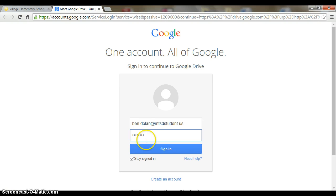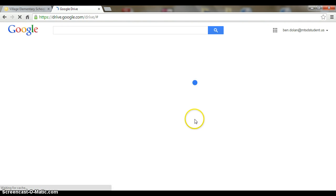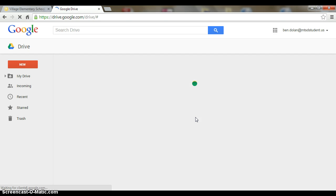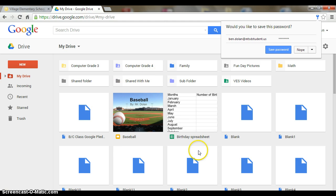I'll click sign in and it'll take me right into my account. So now that I'm in my drive, I see some of my folders up at the top. I see my documents down below.